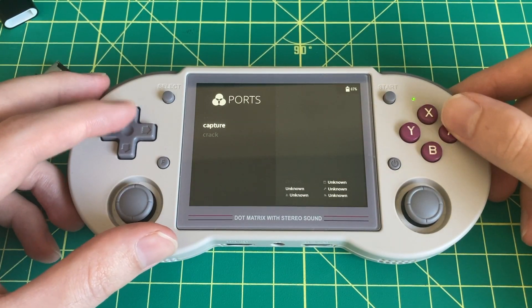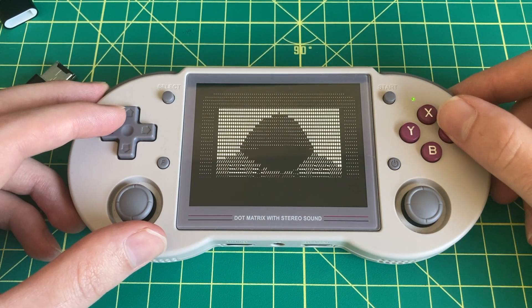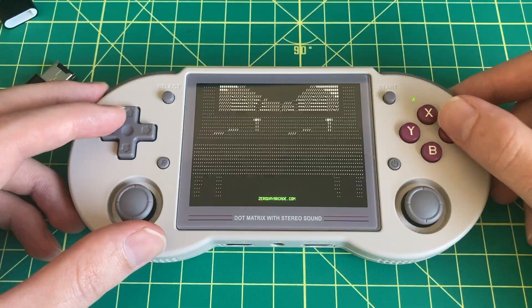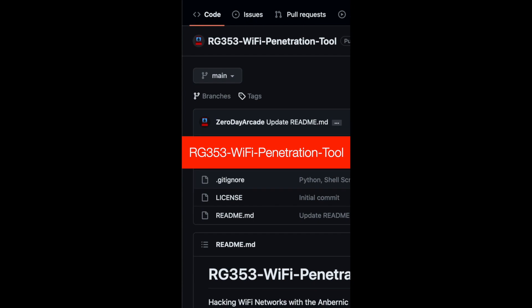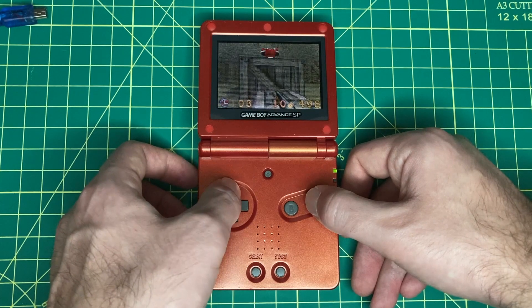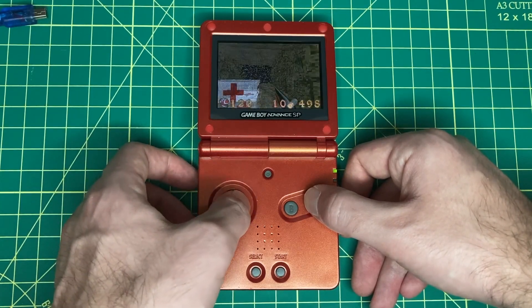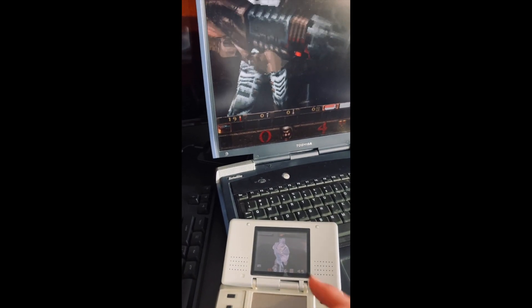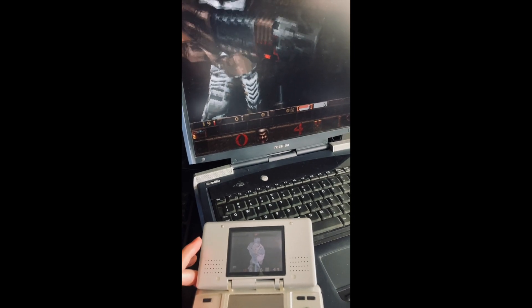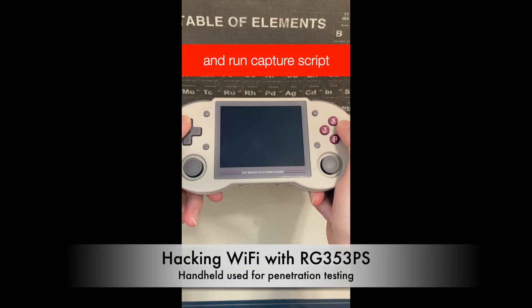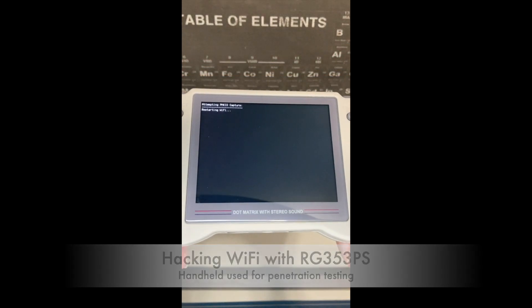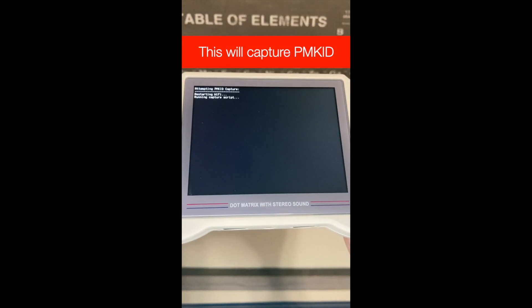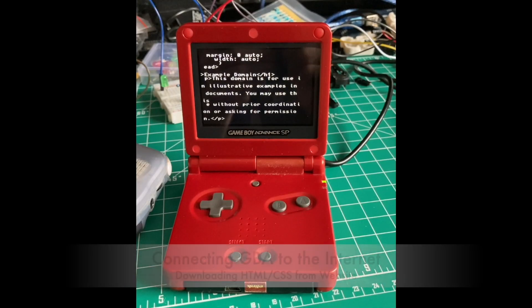If you're interested in seeing example code where I use this technique in a project, you can check out the RG353 WiFi penetration tool that I built, which is essentially just using the same technique with a few Python scripts and shell scripts to do a penetration test on a wireless router that I own using the Anbernic RG353's onboard WiFi chip to test out the PMKID exploit that came out in 2018. So if you're interested in seeing this kind of technique in action and also curious about cybersecurity, then take a look at the video short I put out on my channel a few weeks ago about it, and also the code that's available on the Zero Day Arcade GitHub.